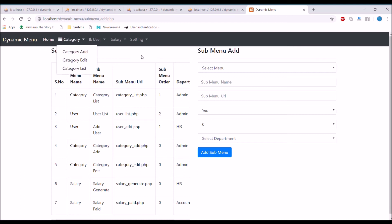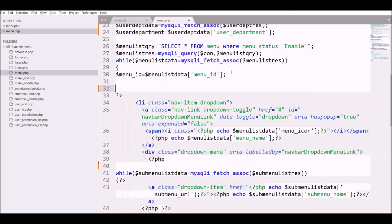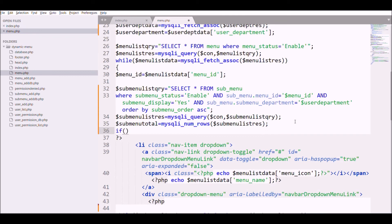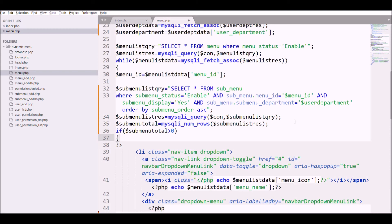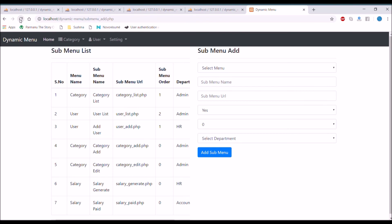We can hide the salary main menu since it has no dropdown for this user. To do that, I cut the submenu query from the bottom and paste it above the list item. Then I write a condition using mysqli_num_rows to get the total number of rows. If submenu_total is greater than zero, display the menu; otherwise don't display it. After adding the condition and checking in the browser, the salary menu is gone — as expected, since it only belongs to HR and accounts departments.